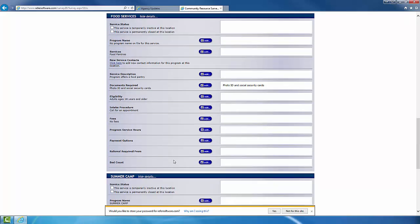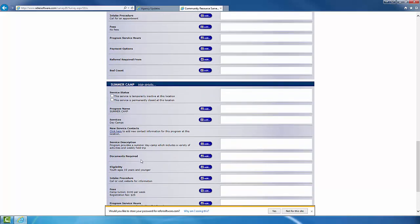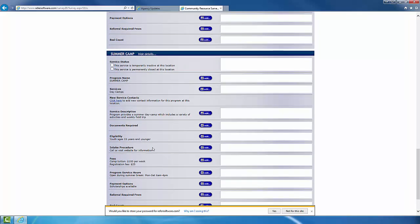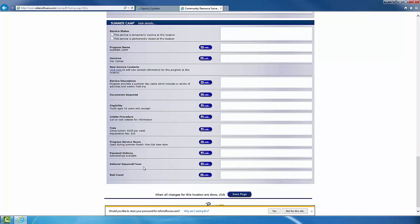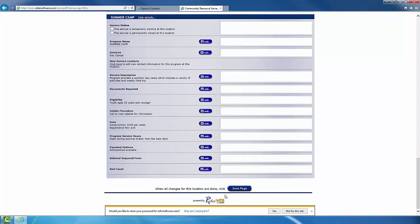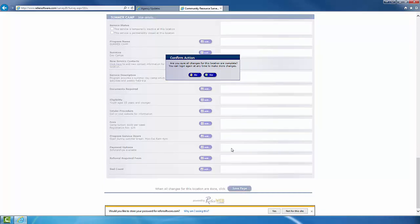Just as you did for the programs before, go through and update all the information for program number 2. Once you finish up with that, you can go on over to the Save tab and you'll receive that same confirmation and press Yes.